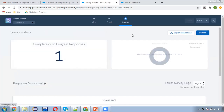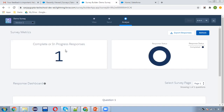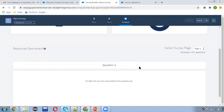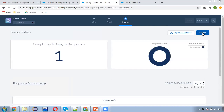I successfully submitted the response. Now moving back to the Analyze tab and refreshing — here you can see one response is shown. The response status shows completed responses and a test dashboard. I'm refreshing so the response I provided will be available here.